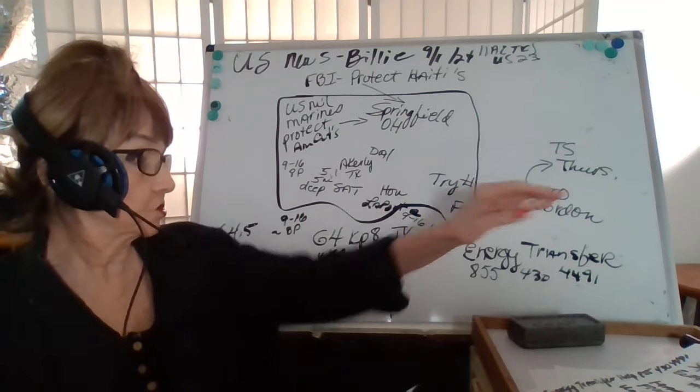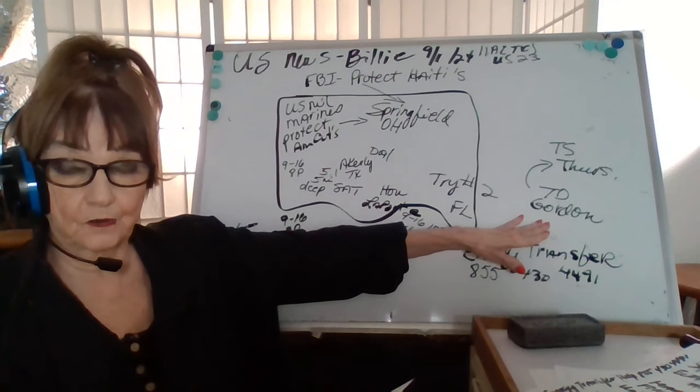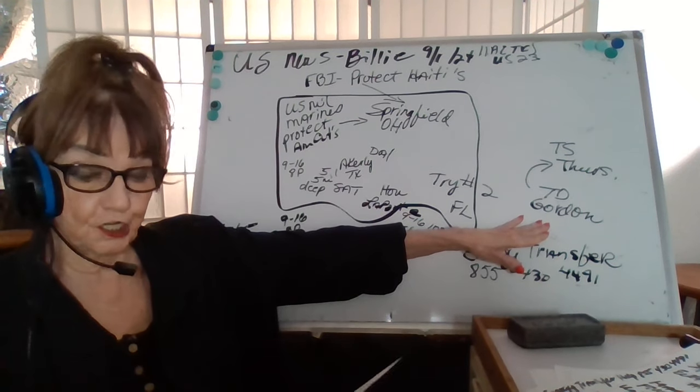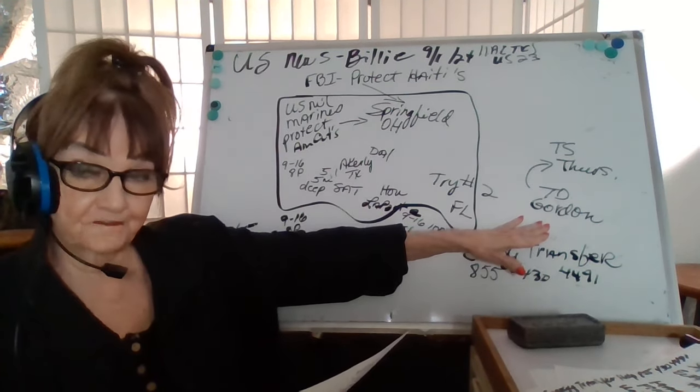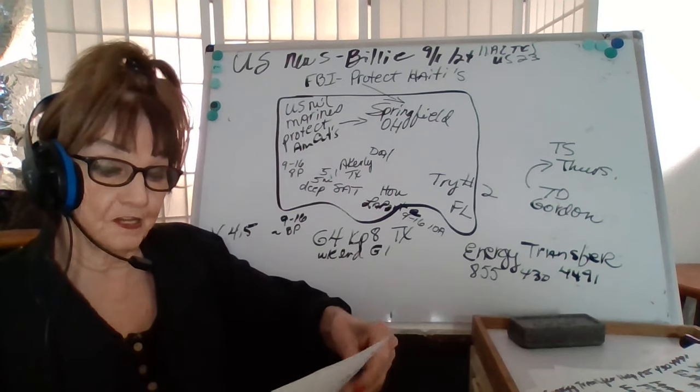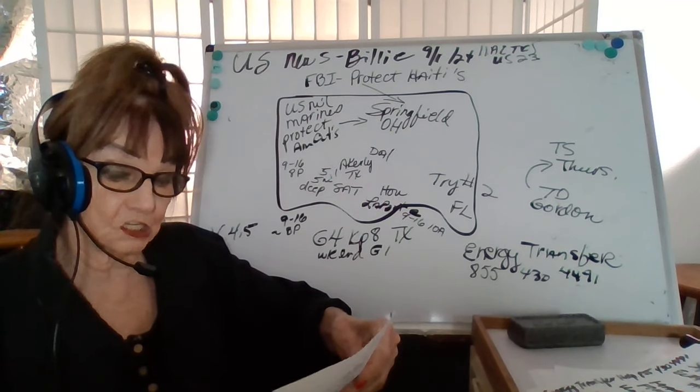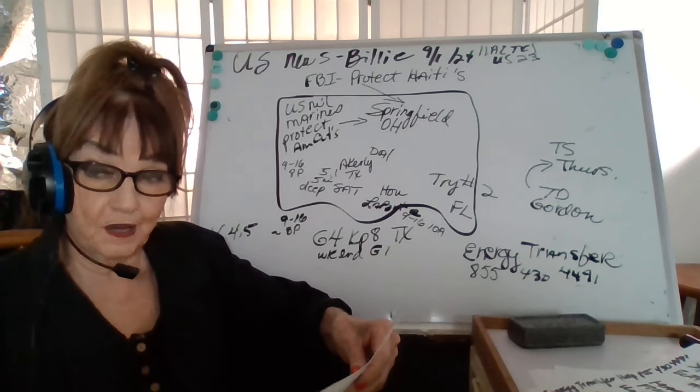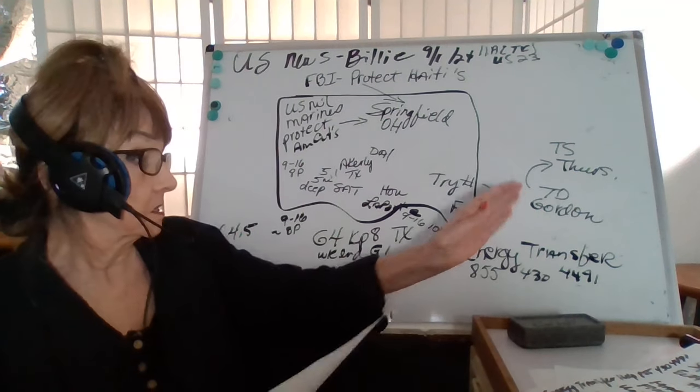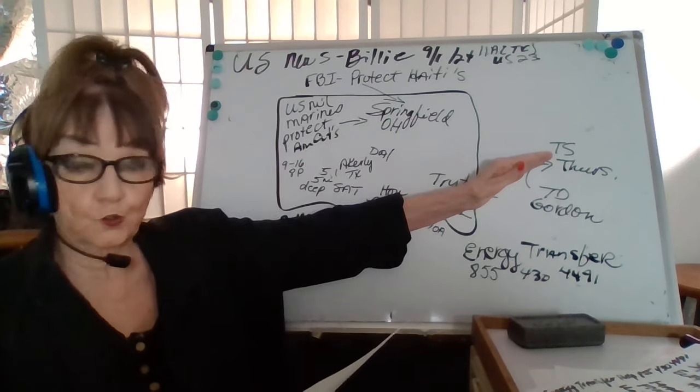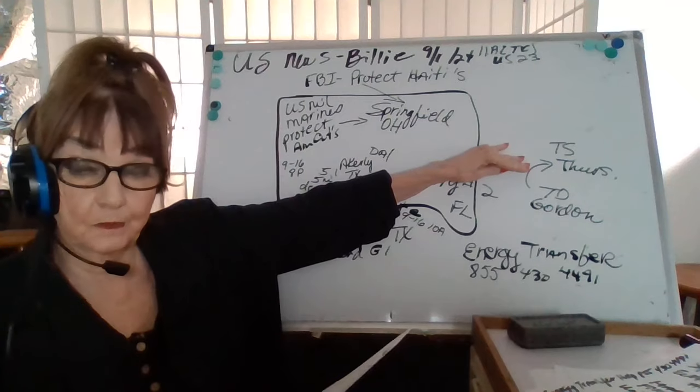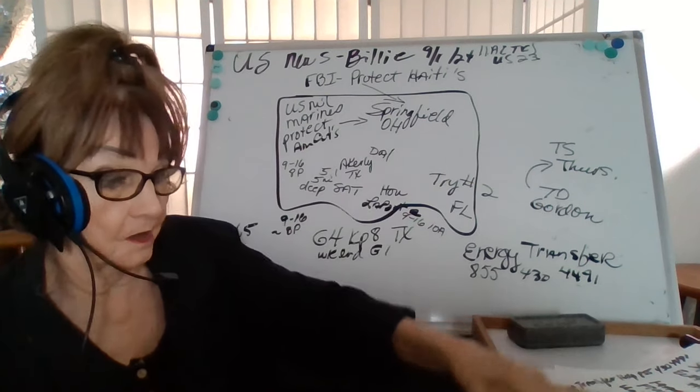We have from the National Hurricane Center, Tropical Depression Gordon, currently at 35 miles per hour, barometric 1006, moving forward 3 miles per hour west.